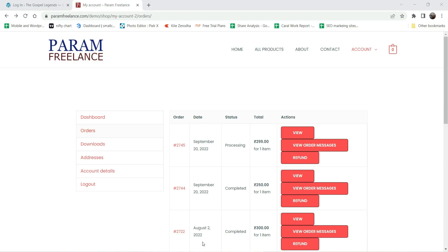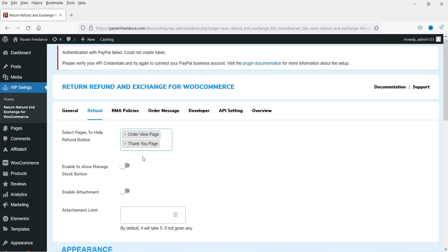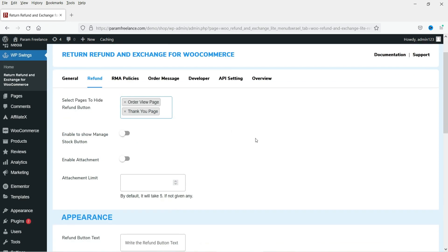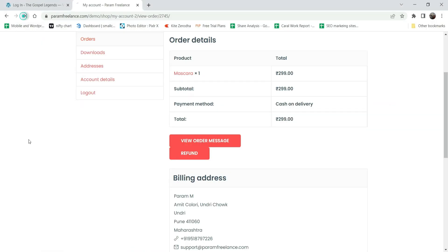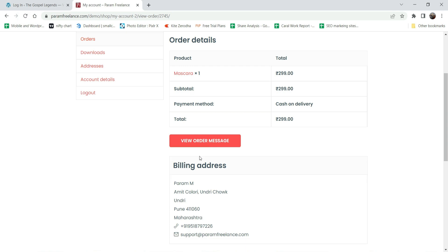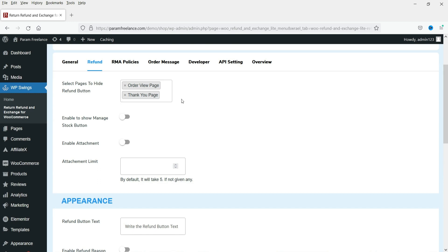I do not want this button shown on the order view page, so I'm going to select that option. On the customer end, they will see these two refund buttons. If I disable it from here, they will not be able to see it on the order view page. Let me save the settings and refresh the page - you will see that the refund request button has been removed from this page. This is how you can hide the button from specific pages. Now let's enable the Manage Stock button.